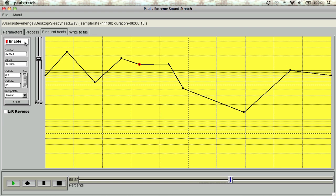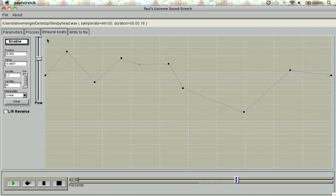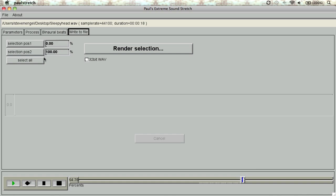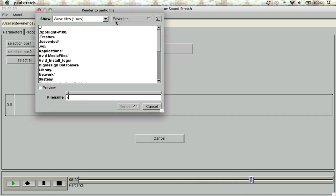After you are satisfied with the track, it's time to render. To render out the whole track, hit the select all button and choose where you want to save the new file.